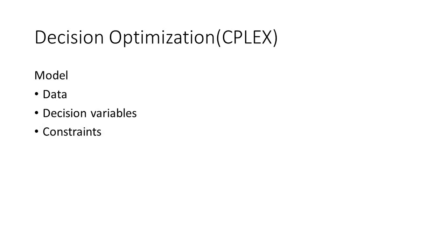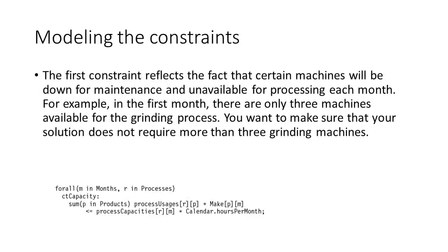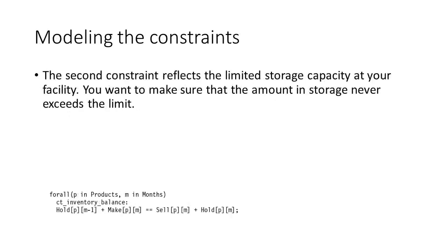We already have the data mentioned before. There are three constraints in this model. Certain machines will be down for maintenance and unavailable for processing each month.